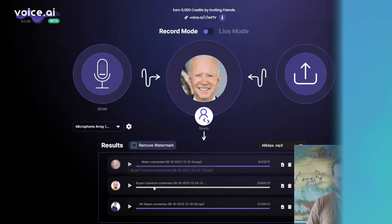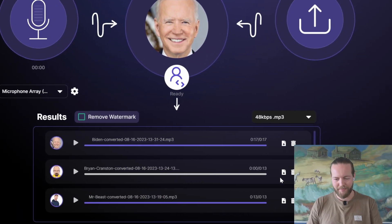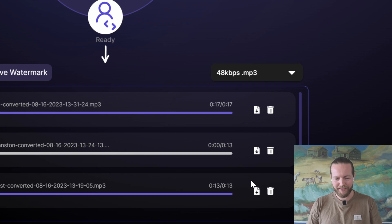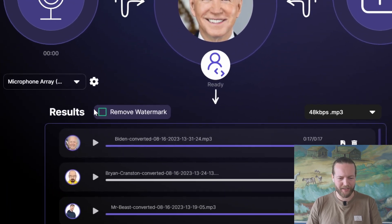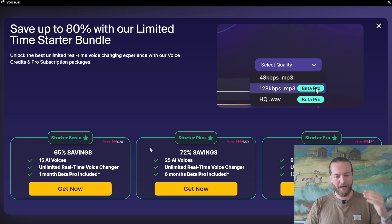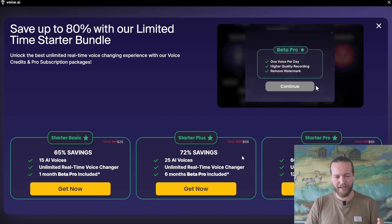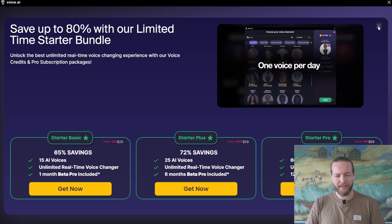As you can see, we got three voices here and you can immediately just download them. They do have a watermark at the end, and you can click to remove it. However, this requires a beta pro subscription — we'll talk about pricing a little later.